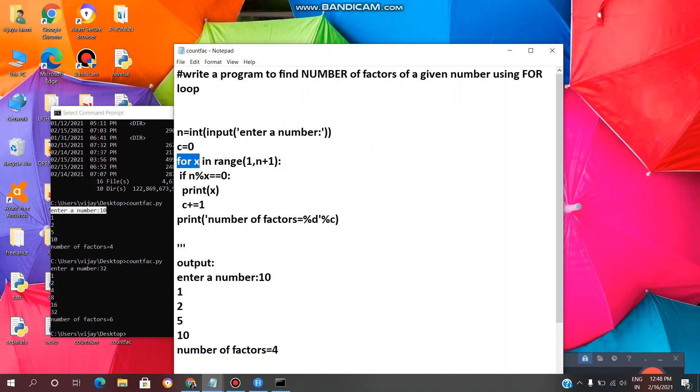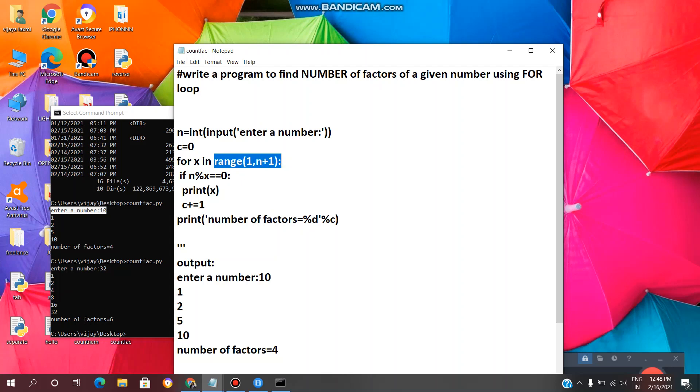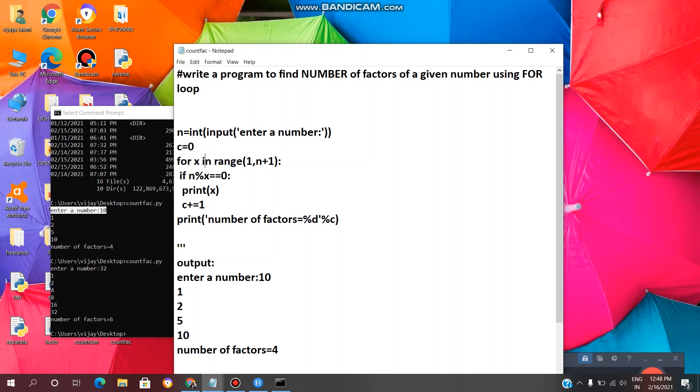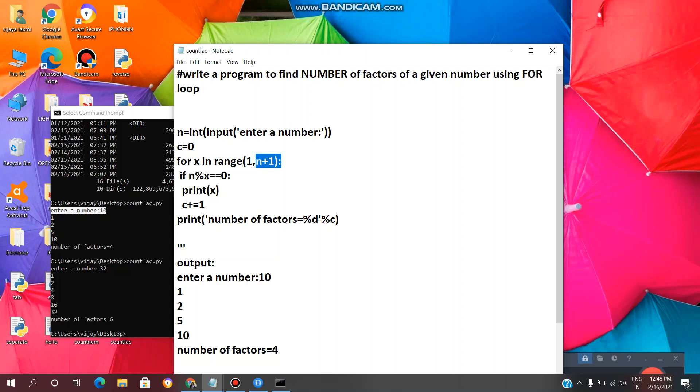And next, for syntax: for x in range of 1 comma n plus 1. Here the value of x ranges from 1 to n plus 1. For example, if we enter 10 as a number, then x value ranges from 1 to 11. So the loop will repeat for 10 times because n plus 1, the last value will be excluded, so till 10 times it will repeat.